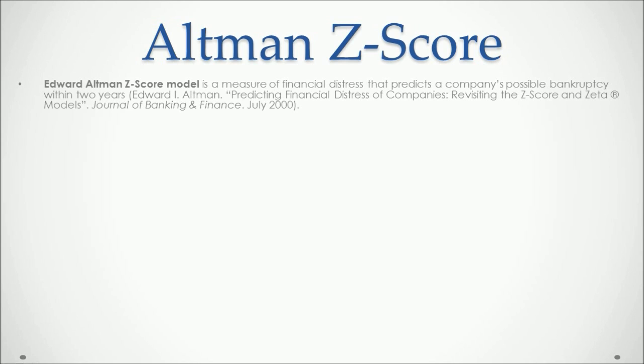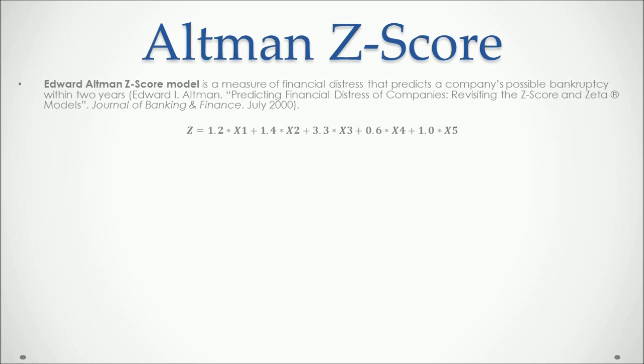So how is the Z-Score calculated? It is equal to 1.2 times X1 plus 1.4 times X2 plus 3.3 times X3 plus 0.6 times X4 plus 1 times X5.